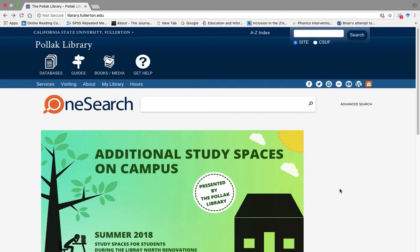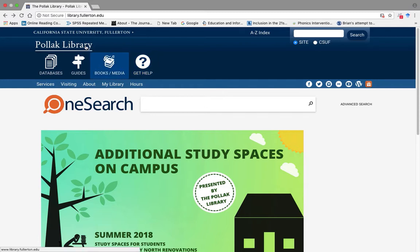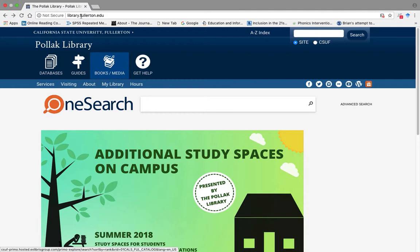First, please go to Pollack Library website or www.library.fullerton.edu. Once you are here, please click databases.